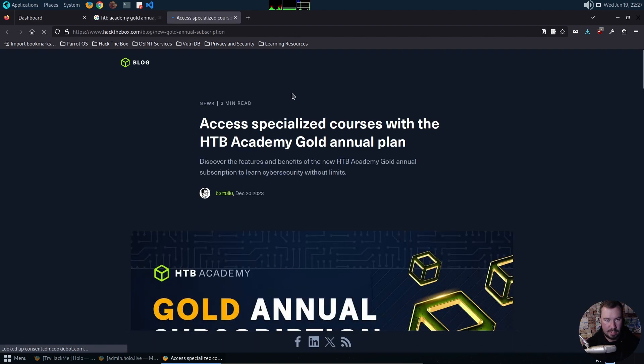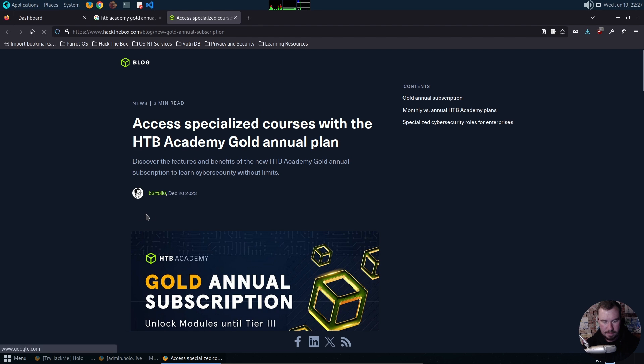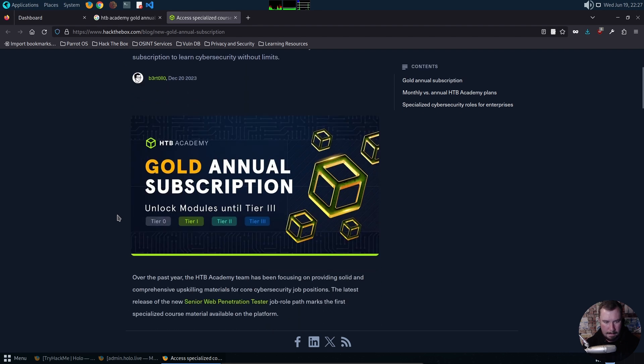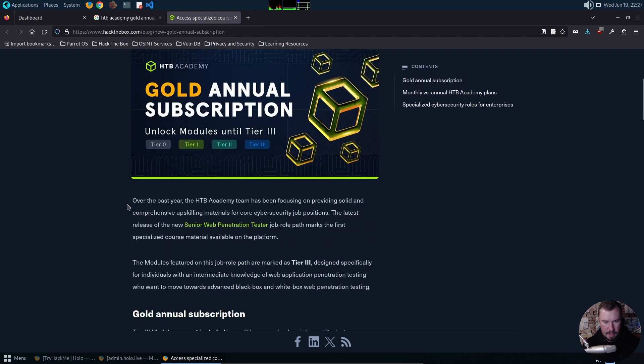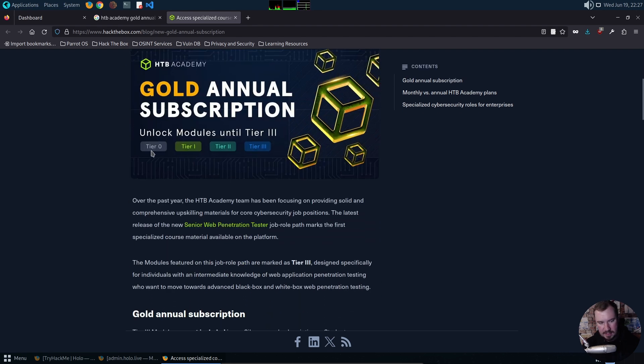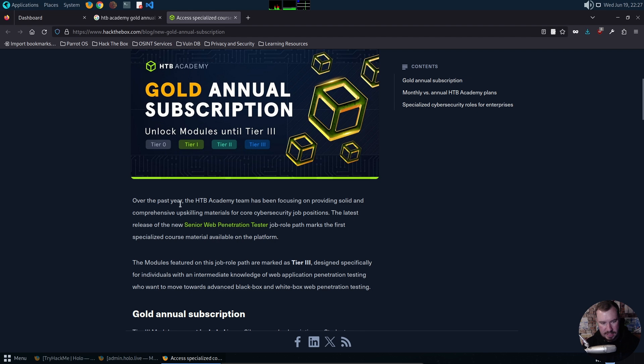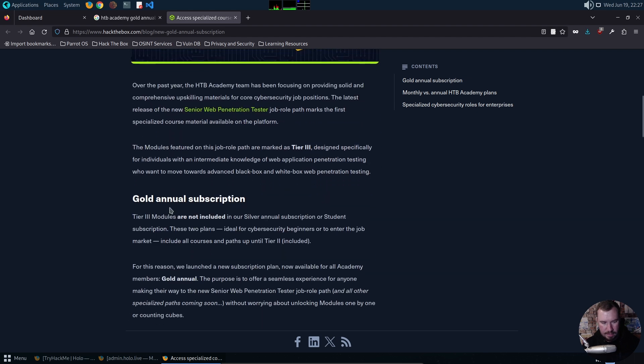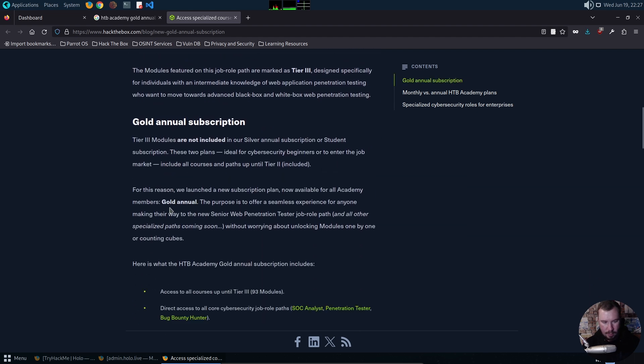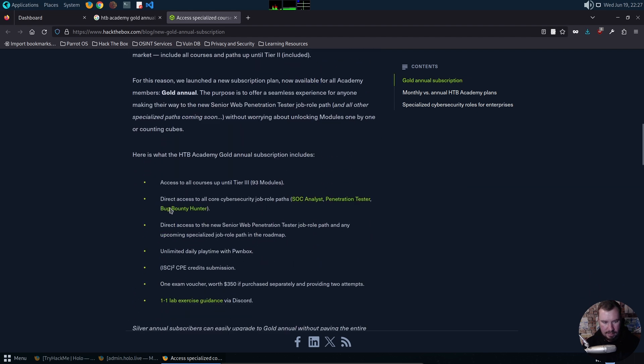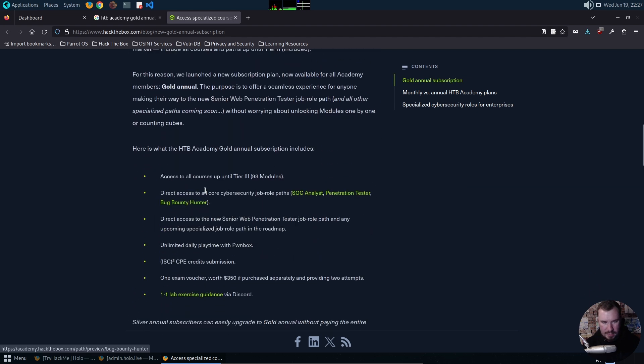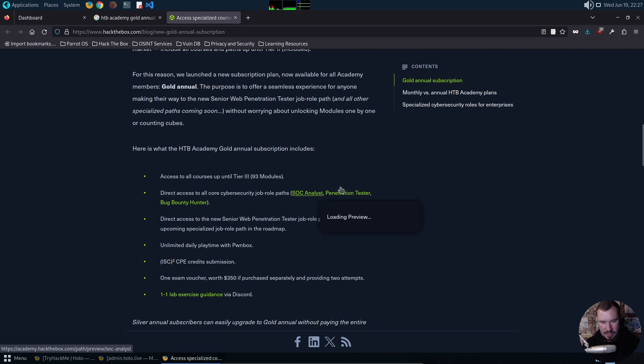Here's what I have. This gives me access to everything up to tier three, and what I'm most excited for is I have access to all the courses. I have access to the standard SOCK analyst, pen tester, bug bounty path, but I now have access to the all-new senior web penetration tester job role path.